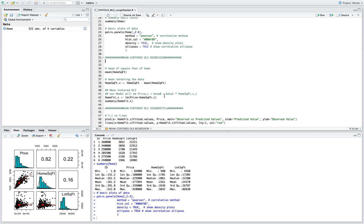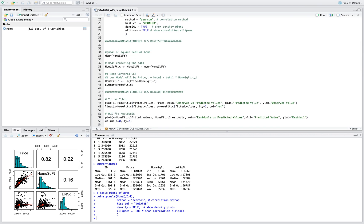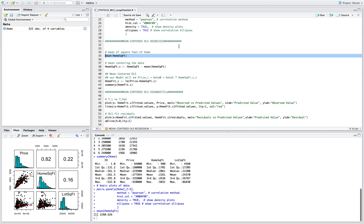Now on to mean centering ordinary least squares. First we have to get the mean, the mean square feet, and after you get that you're going to subtract that mean from every value in the home square feet column.